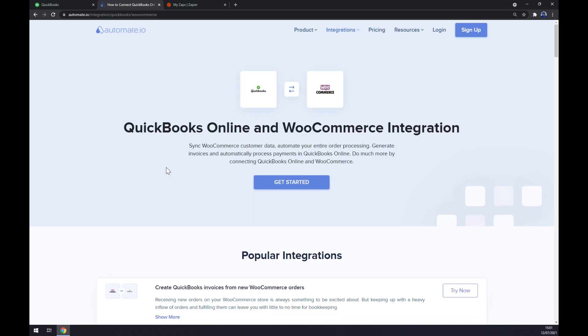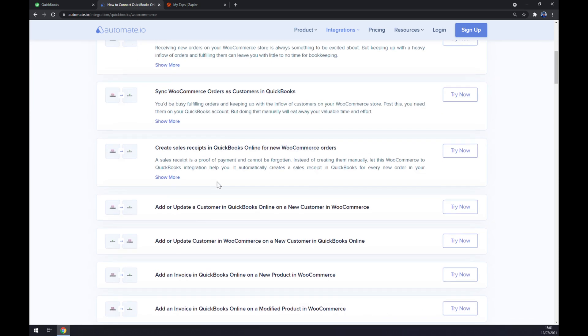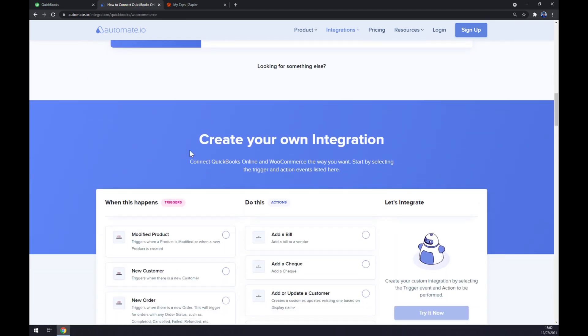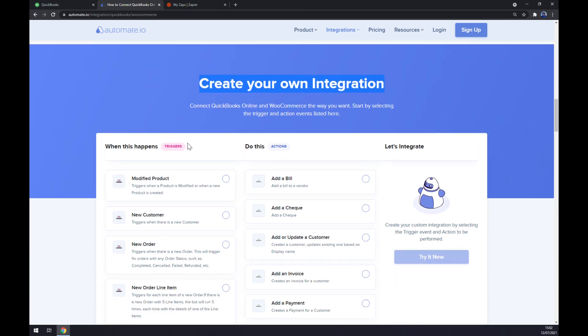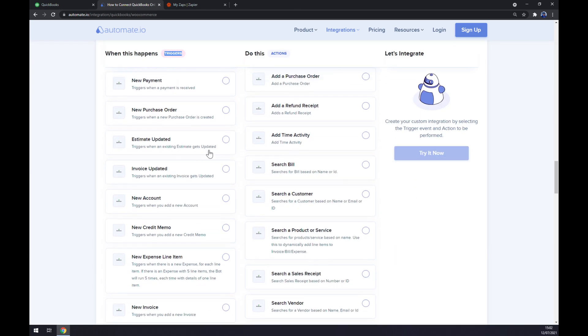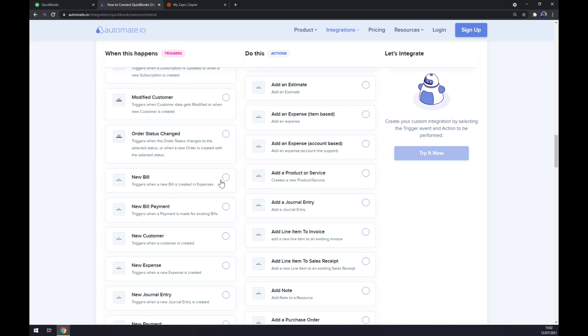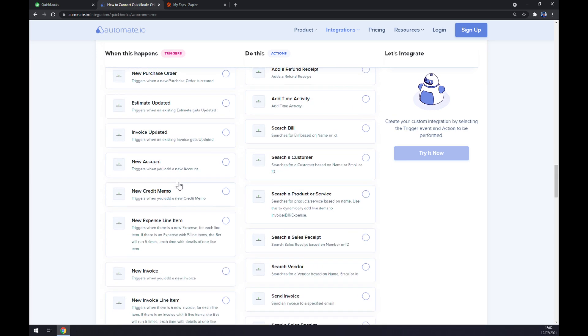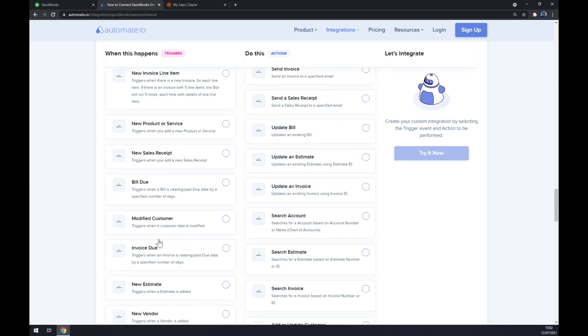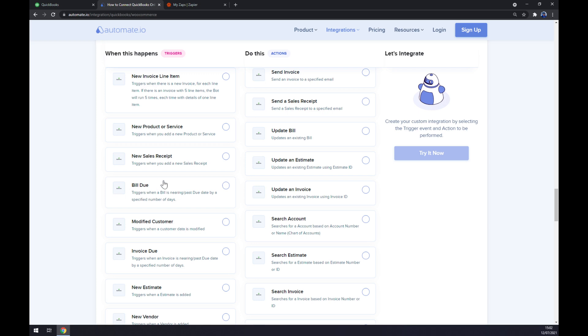We are starting to make this integration happen. As you can see there are popular integrations, but if you won't be able to find the one that you are looking for, keep scrolling down and you'll get to create your own integration option. Just remember on the left side underneath the triggers you want to start with QuickBooks first, so start with like a new bill or a new vendor, it's completely up to you.